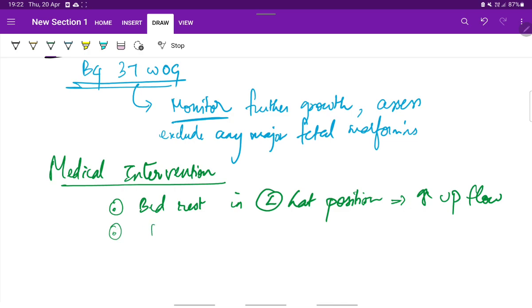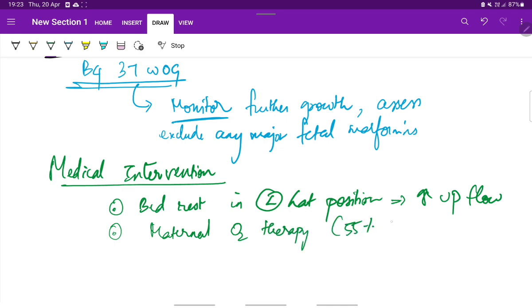Next is maternal oxygen therapy. We administer 55% oxygen at 8 liters per minute to improve the fetal oxygenation and decrease perinatal mortality.